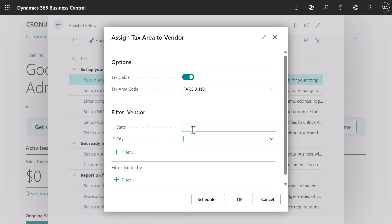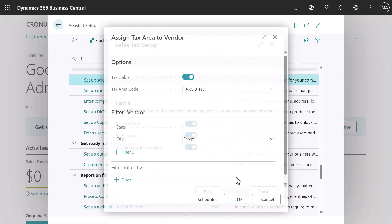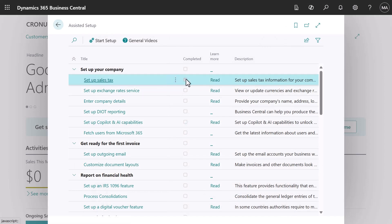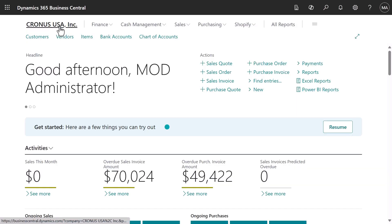That's all there is to it. Now when we create sales or purchasing documents, Business Central calculates sales tax based on the tax area codes that we just assigned to customers and vendors. The setup sales tax assisted setup is a great way to quickly get started.